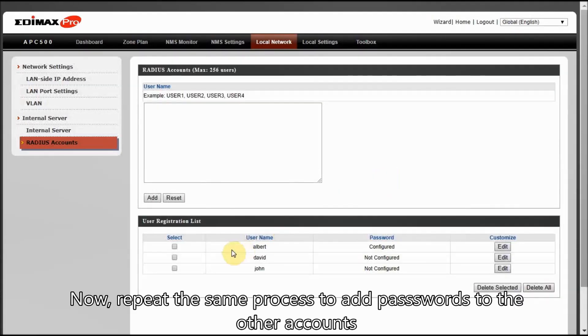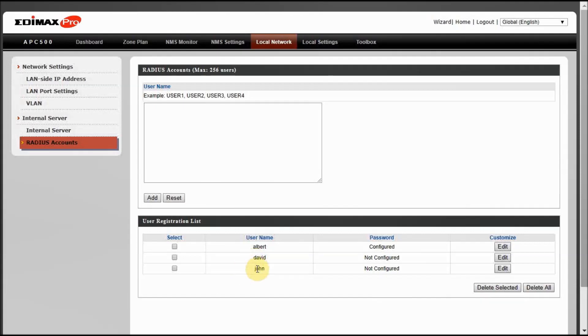Now, repeat the same process to add passwords to the other accounts.